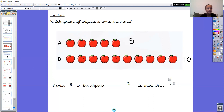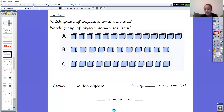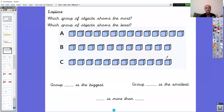This one would definitely be a good idea to count because they're a bit close, aren't they? There are two questions this time: which group of objects shows the most and which group shows the least. Let's count all the groups to double check. Your job is to write down A, B, and C, tell me how many objects are in each group, and then we will count them together. Pause the video — A, B, C — and write the answers down.